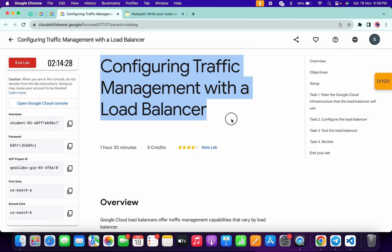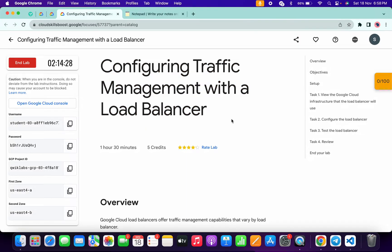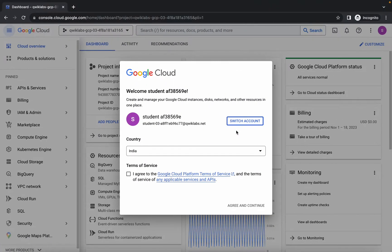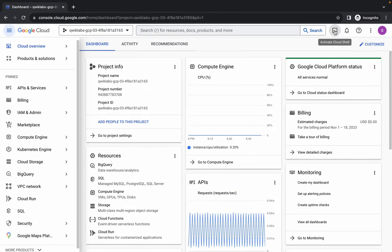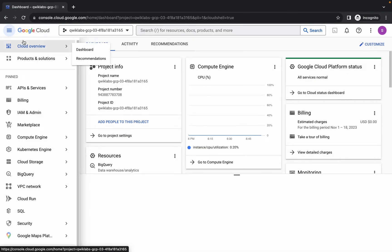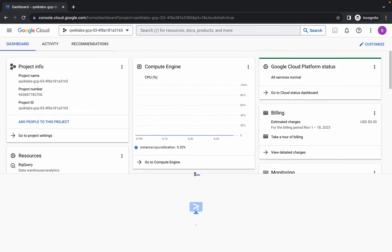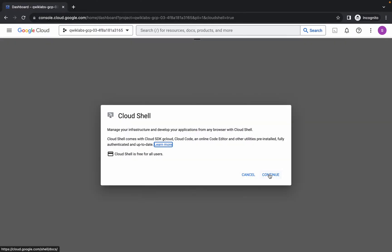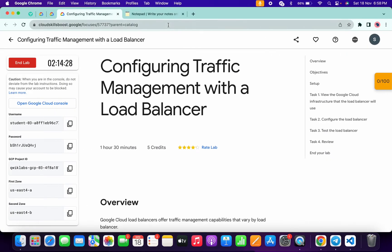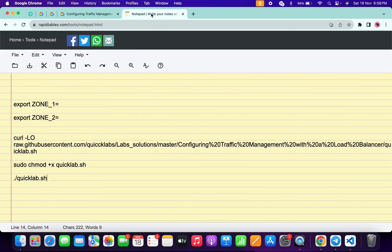Hello guys, welcome back to the channel. In this video I'm going to show you the simplest way to complete this lab. First of all, log into your credentials. Once done, come back, click on the checkbox, then click on agree and continue. Now wait and activate your Cloud Shell — it will take a couple of seconds. Then click on continue.